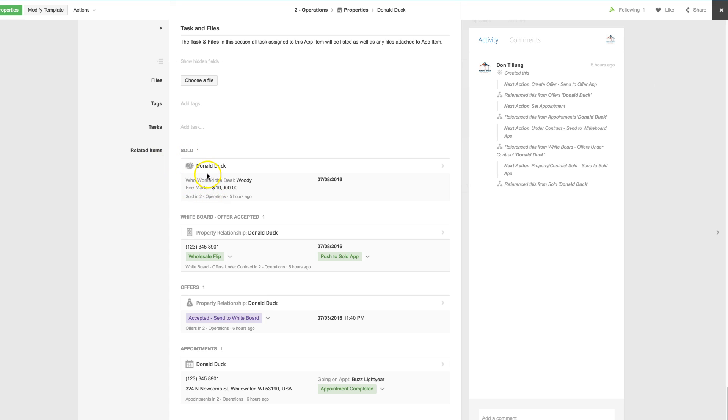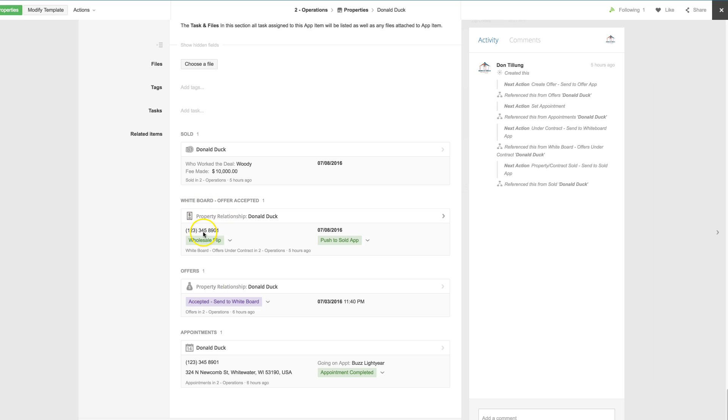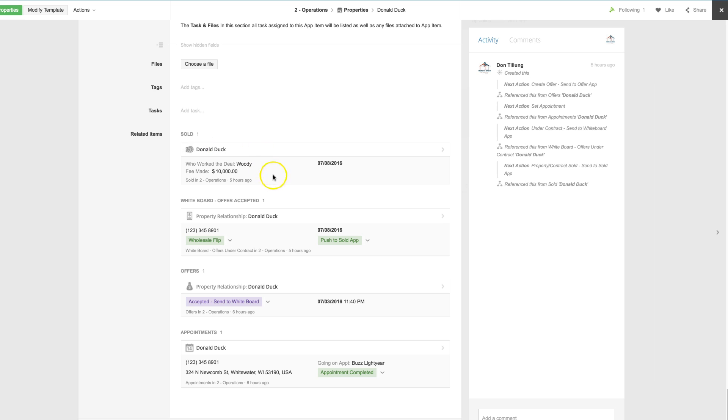And because the relationship of the property app is pushed throughout the different items, you will have all the related items at the bottom. So this property lead was sent, and an offer was created, an appointment was then created. We eventually got it under contract, so it went to the whiteboard, and eventually it sold, so it has a sold lead.